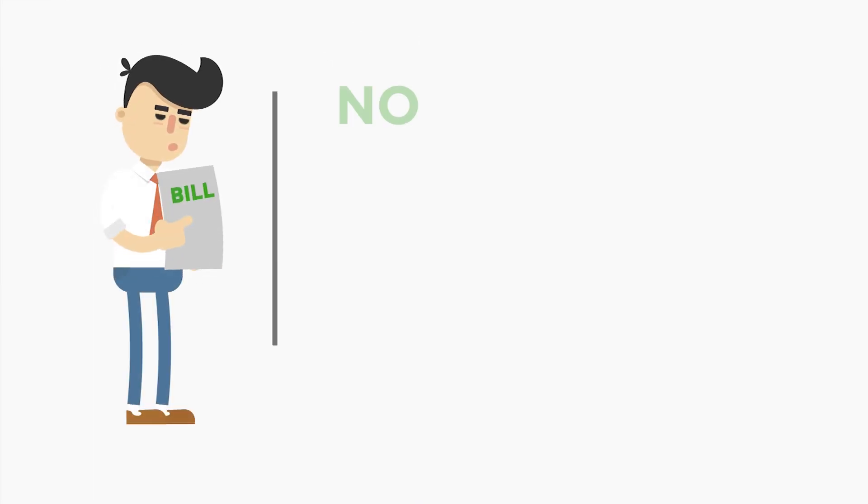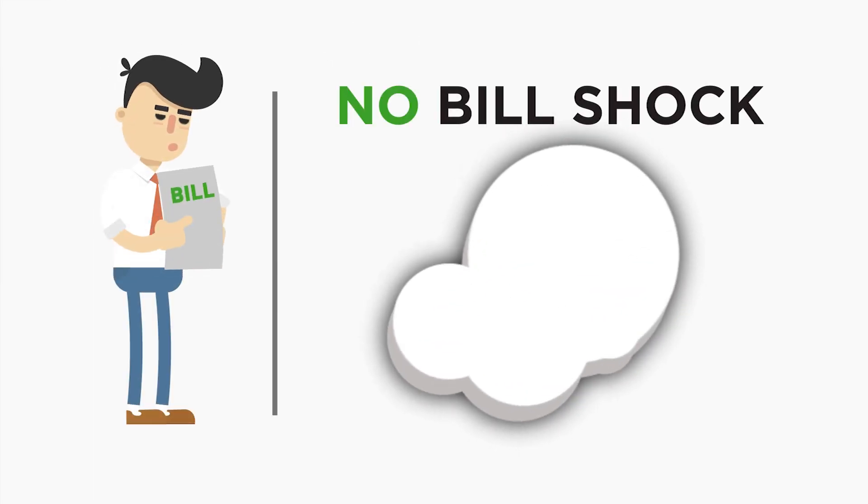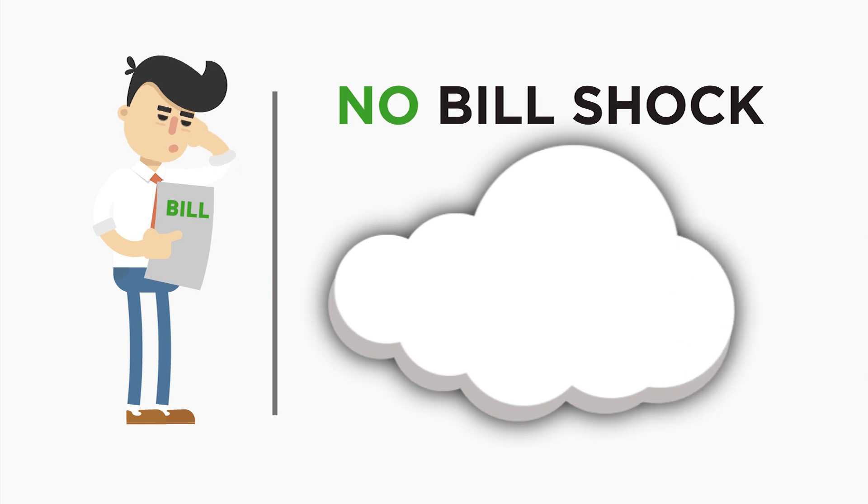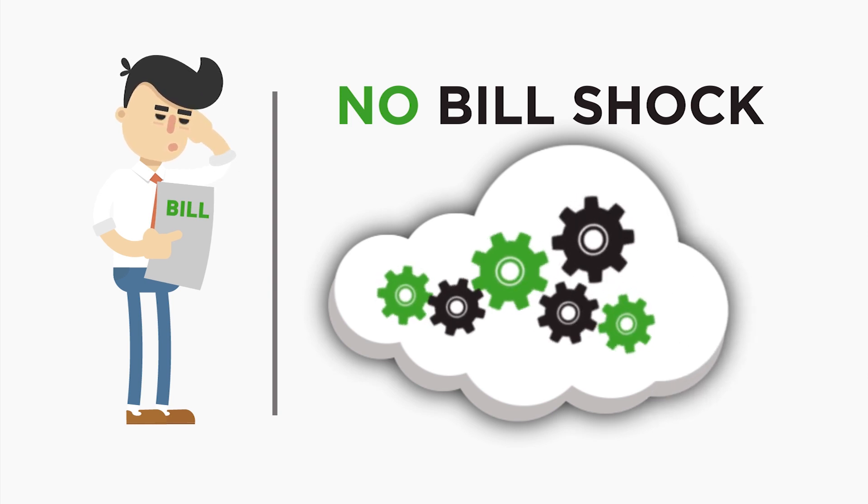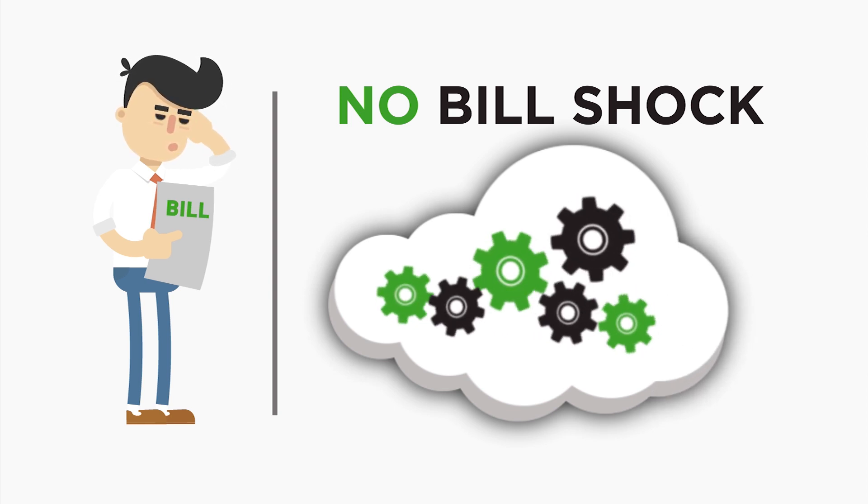Say goodbye to Bill Shock for unknown add-ons you weren't expecting or using. You'll only ever see a fixed monthly charge for your cloud that you control.